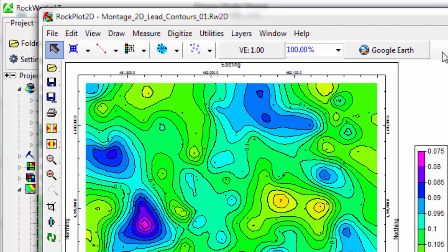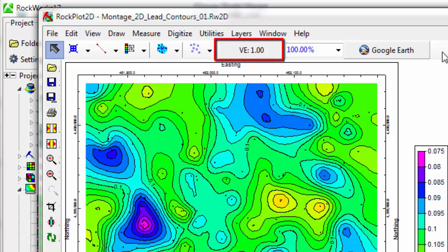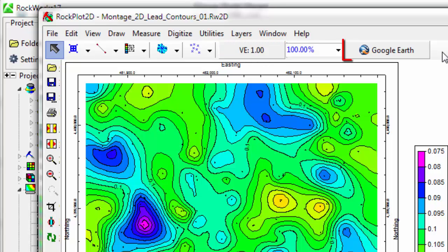The upper toolbar includes drawing, measuring, and digitizing tools, a vertical exaggeration button, a zoom factor, and a quick link to the Google Earth export.